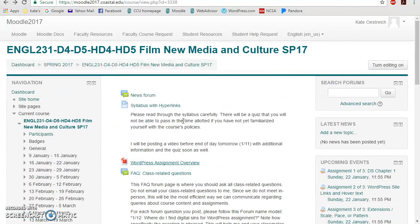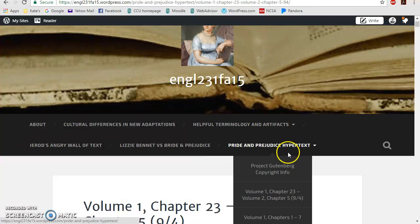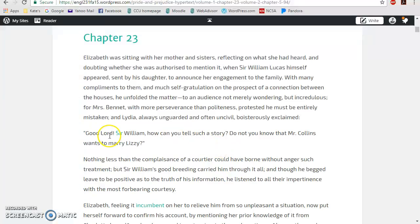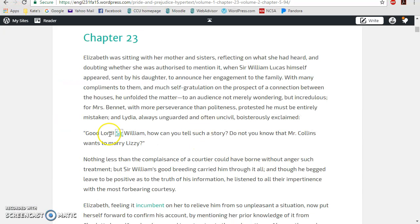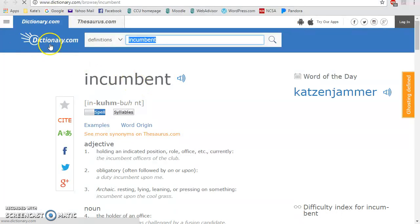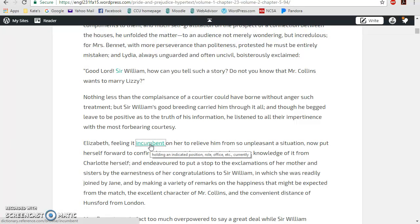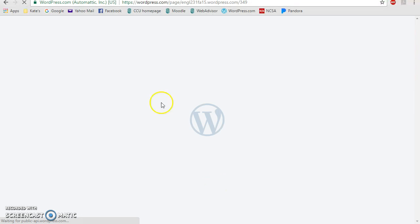Back to Sanditon — what you're going to be doing this week follows what those students did on Pride and Prejudice: coming in and adding links to definitions. Here you can see a link to a definition that has also been put in the hover text. If you click on it, you go to dictionary.com, which is great — but if you don't want to leave the site, you can just hover over it and read that the word 'incumbent' means 'holding an indicated position, role, office, etc., currently.'